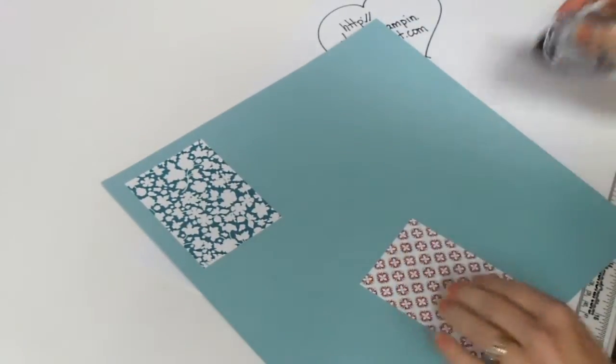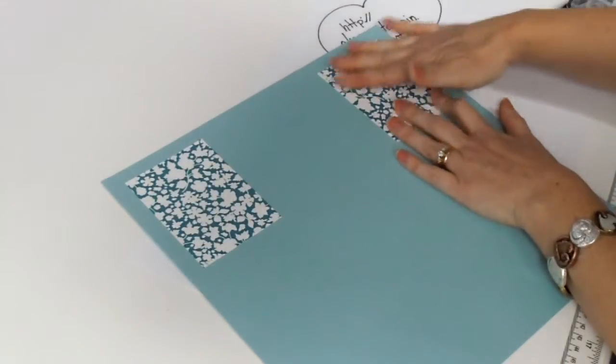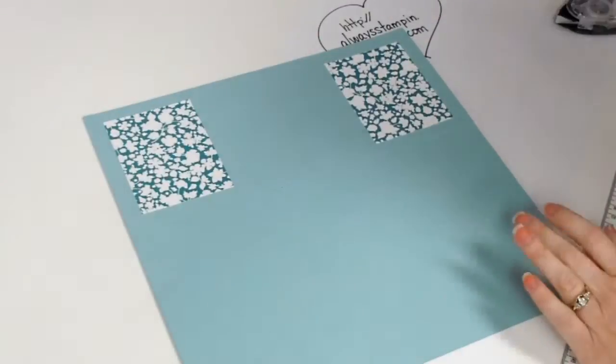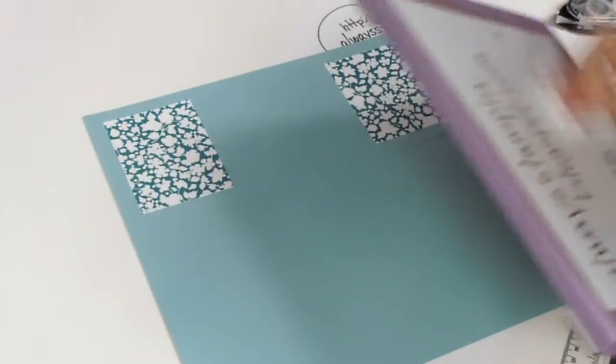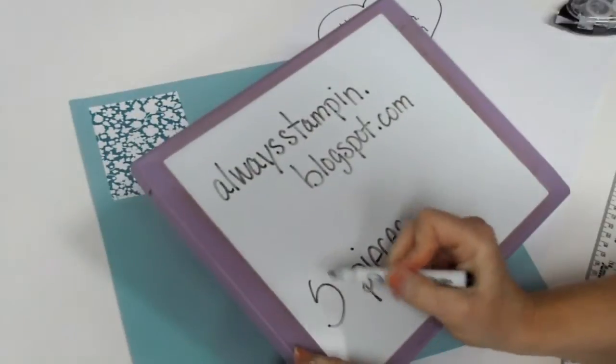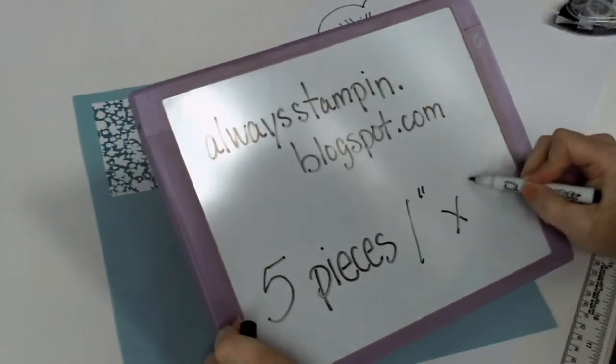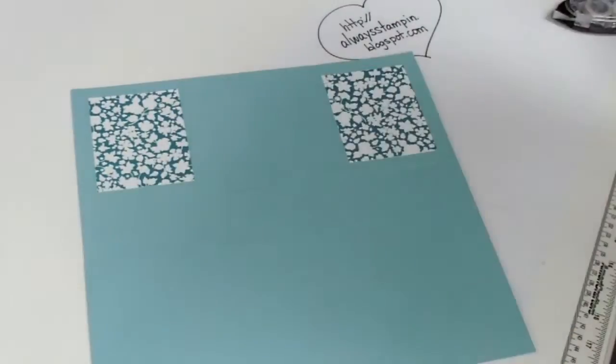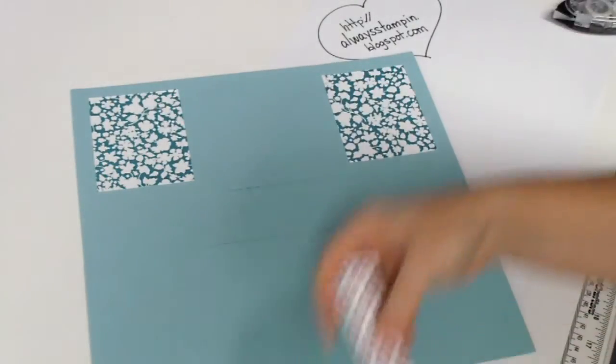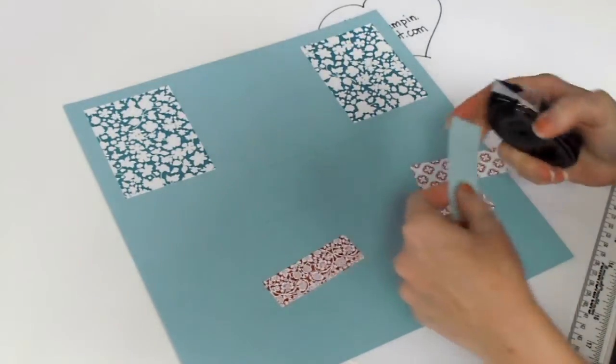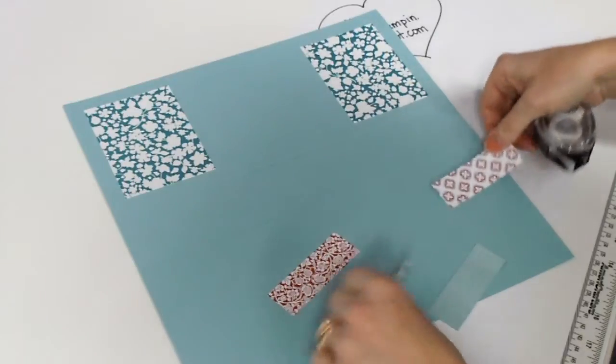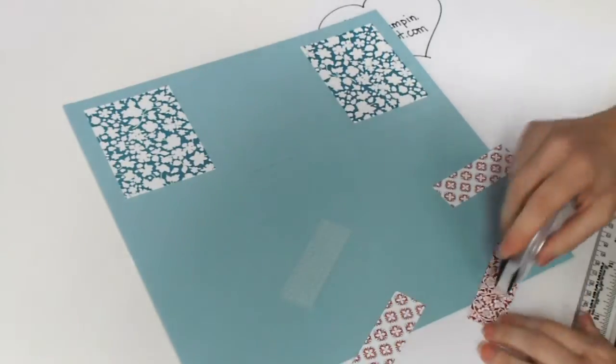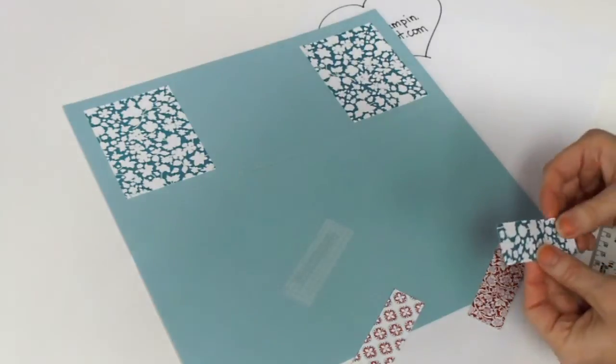So I'm not going to do all of these, I'm just kind of giving you an idea of where to put your pieces. And so then for this middle panel here, you're going to need 5 pieces that measure 1 inch by 3 inch.